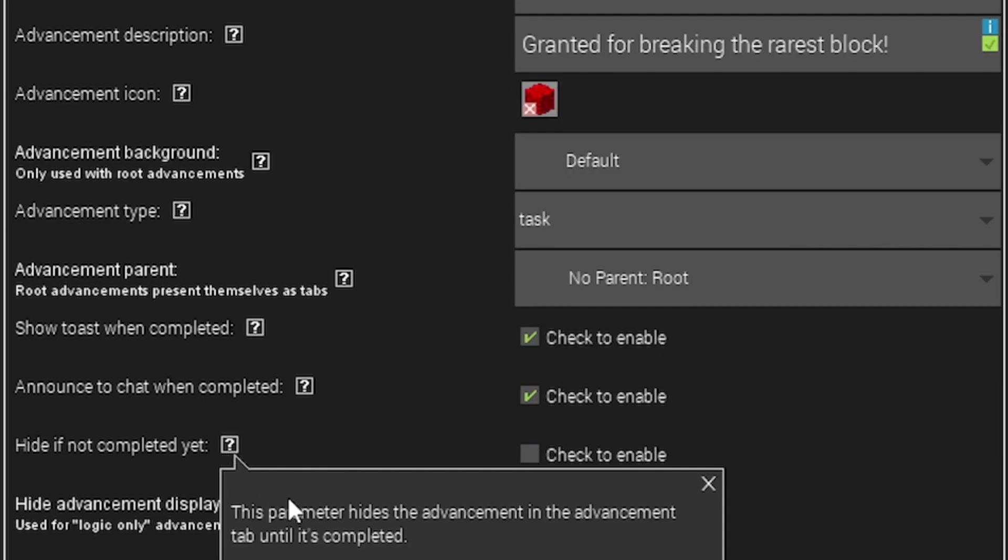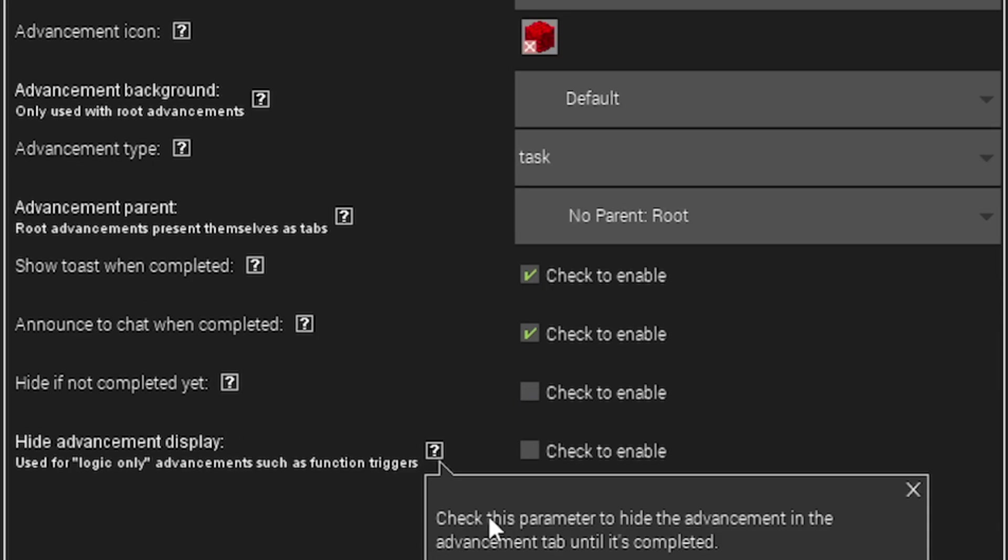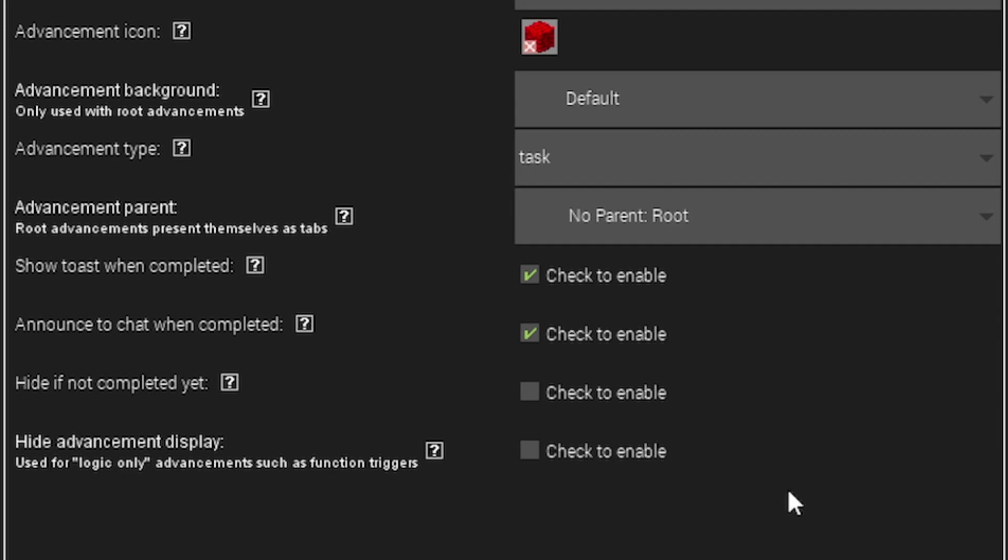Hide if not completed yet basically hides it in the advancement tab. You can check this if you want it to be a hidden achievement or a secret one, kind of like an easter egg for them to discover. Hide advancement display is basically to hide the advancement in the tab until it's completed, so it's a similar thing. I'm going to leave that unchecked.